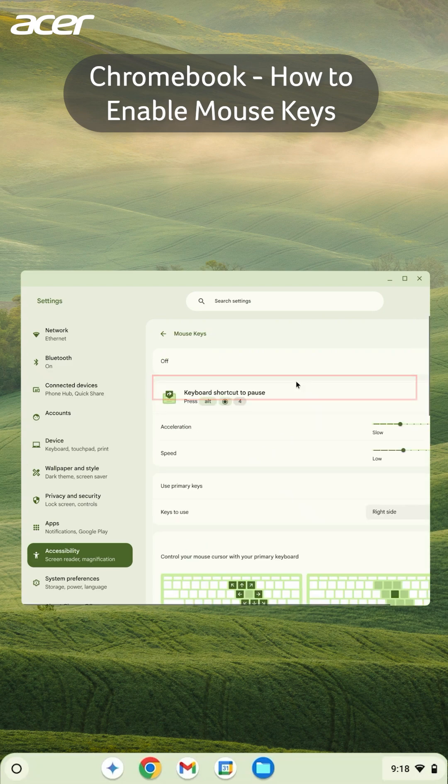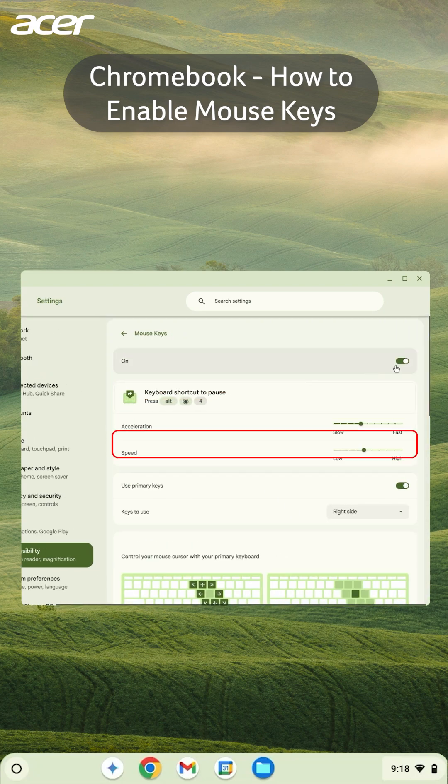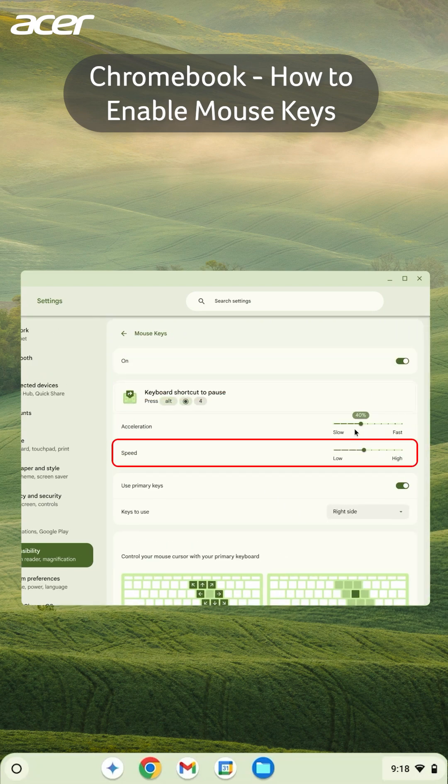Here you can enable Mouse Keys and adjust the acceleration and speed of the cursor while using Mouse Keys.